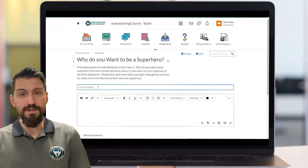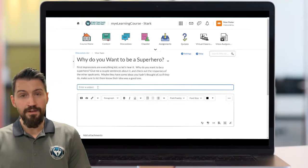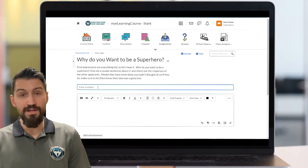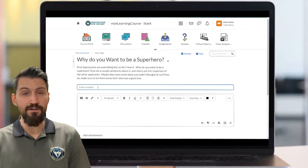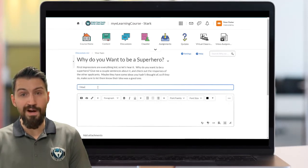Think of this as the beginning of a conversation that you're starting as you answer this question. Others can then join into the conversation once you've posted an initial thread. You'll have to give your post a subject, and I would suggest making the subject something that sums up your idea or post instead of using the title of the discussion. This way, you won't see 30 discussion posts all called 'Why do you want to be a superhero', for example.